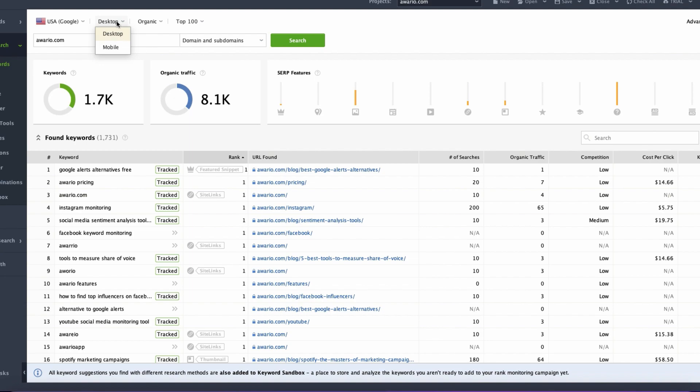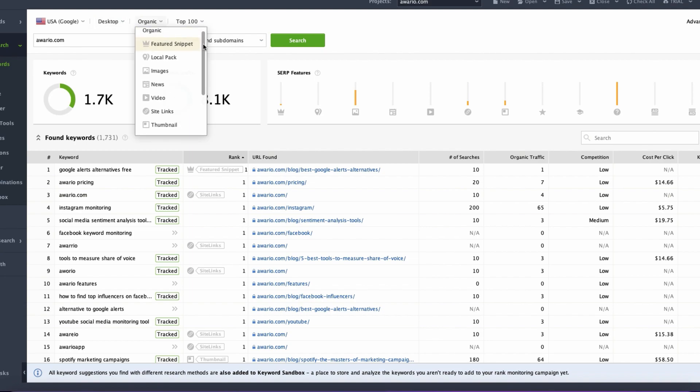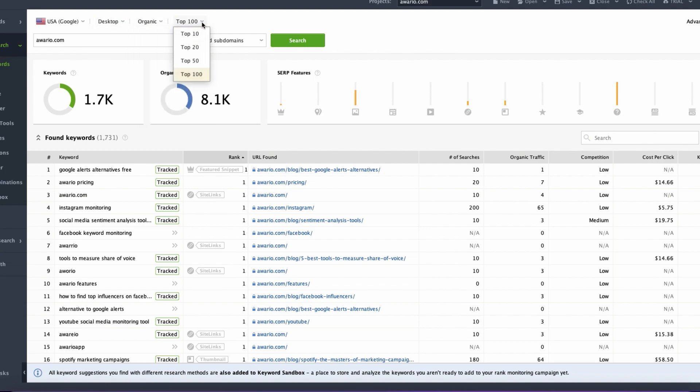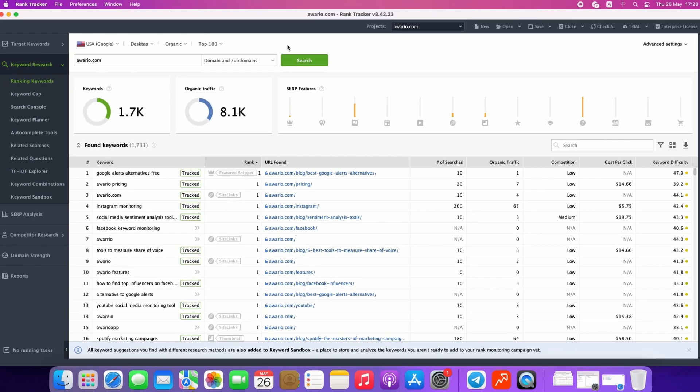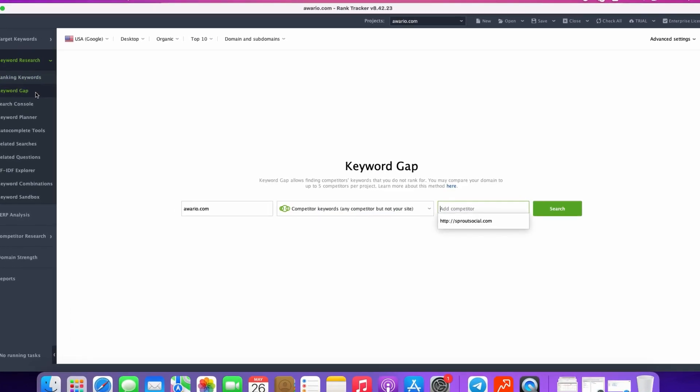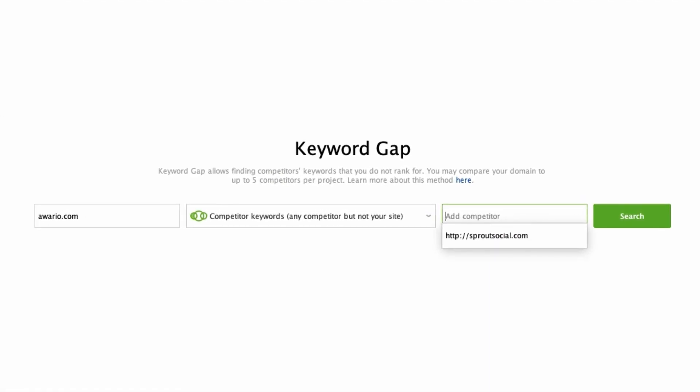You may also specify your targeting settings — select your preferred region, type of results, and the search depth. The next module is called Keyword Gap. It lets you run a side-by-side comparison of up to five domains to explore the differences and similarities between their keyword profiles and yours, identify the gaps in your competitor's strategies, discover the keywords unique to your domain or to any of your competitors, detect the keywords all competitors rank for but you, and investigate keyword overlaps between competitors.